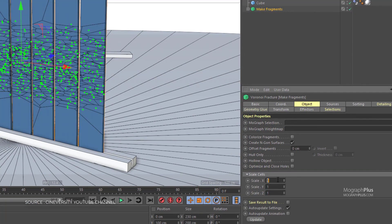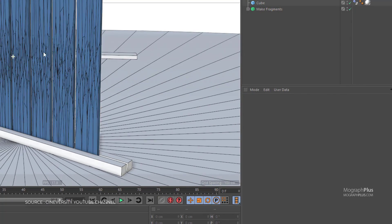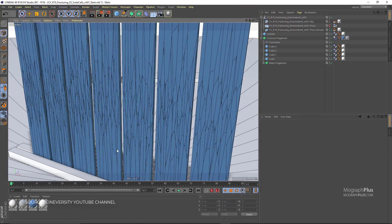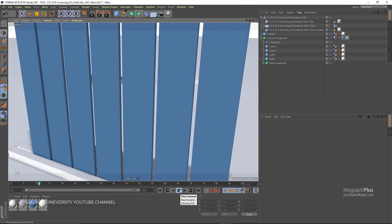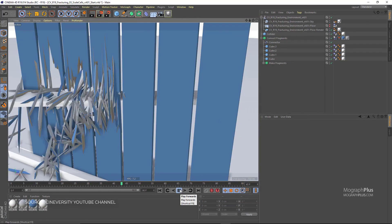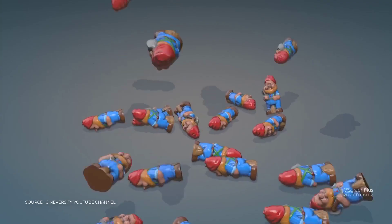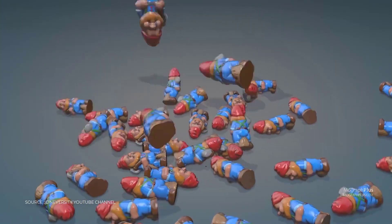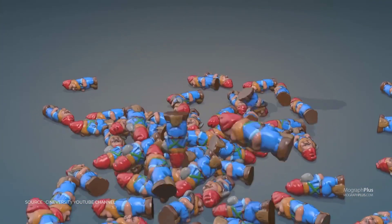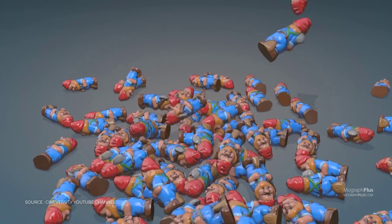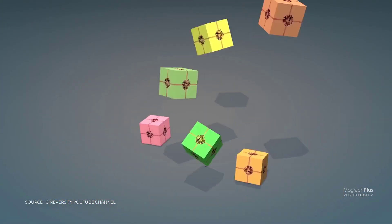In a previous video on MoGraph Plus channel we discussed the possibility of Maxon acquiring X-Particles, which makes Cinema 4D really attractive again. It gives it that unified dynamics, particles, fluids, smoke, cloth, grain, and much more.